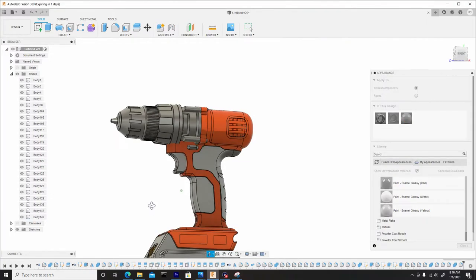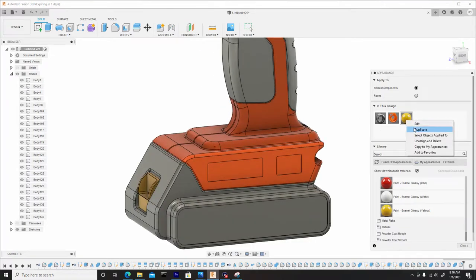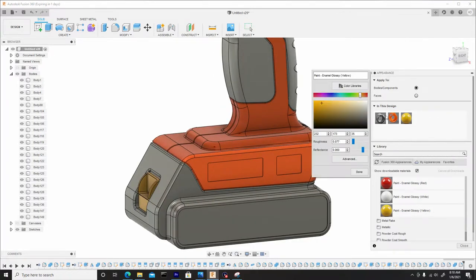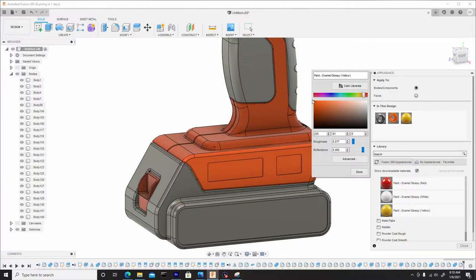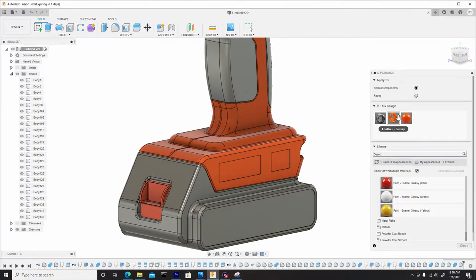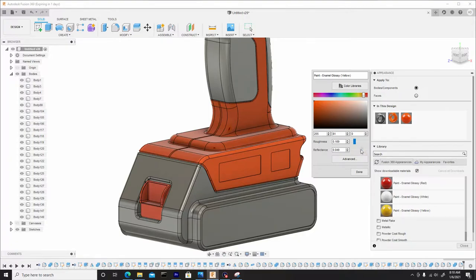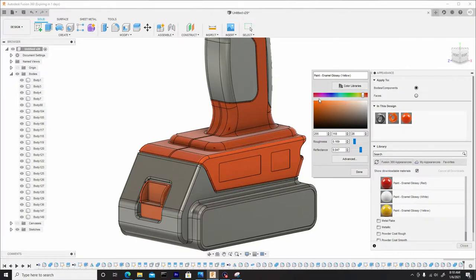So I'll drag this down here for this button, right click to go to edit, and I'll make this an orange color that matches a lot closer. So this needs to be a little brighter, and the roughness needs to be taken down or up a little bit, less reflective. Once you're satisfied, hit Done.